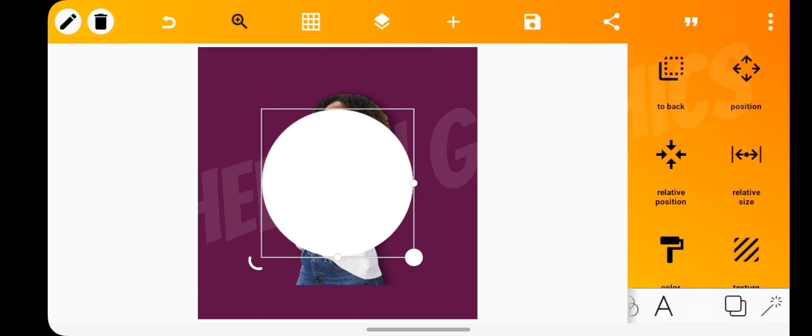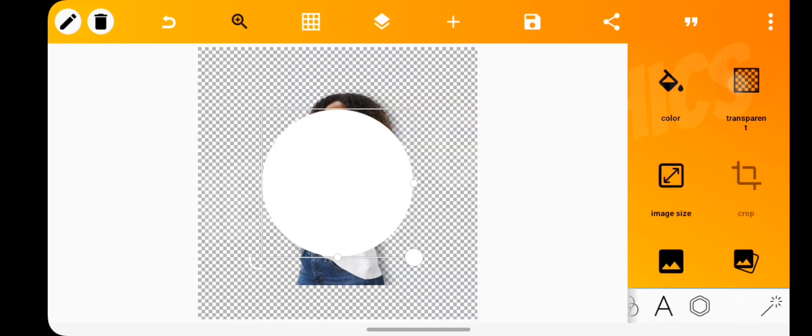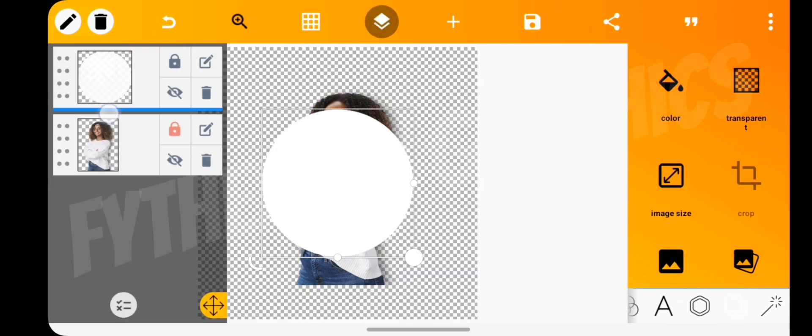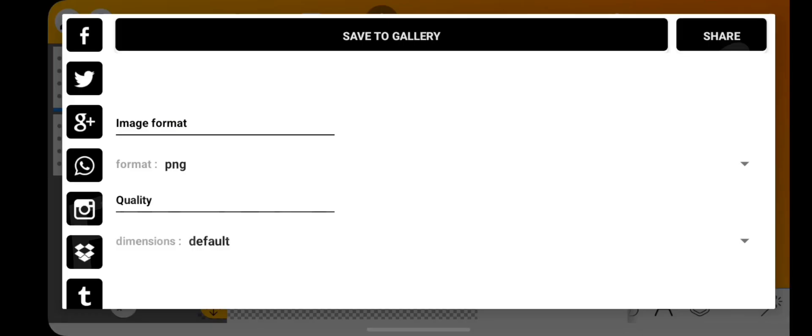Tap the two squares option at the bottom and make the background transparent. Then tap on the layers icon and hide the shape layer. Then save the image.